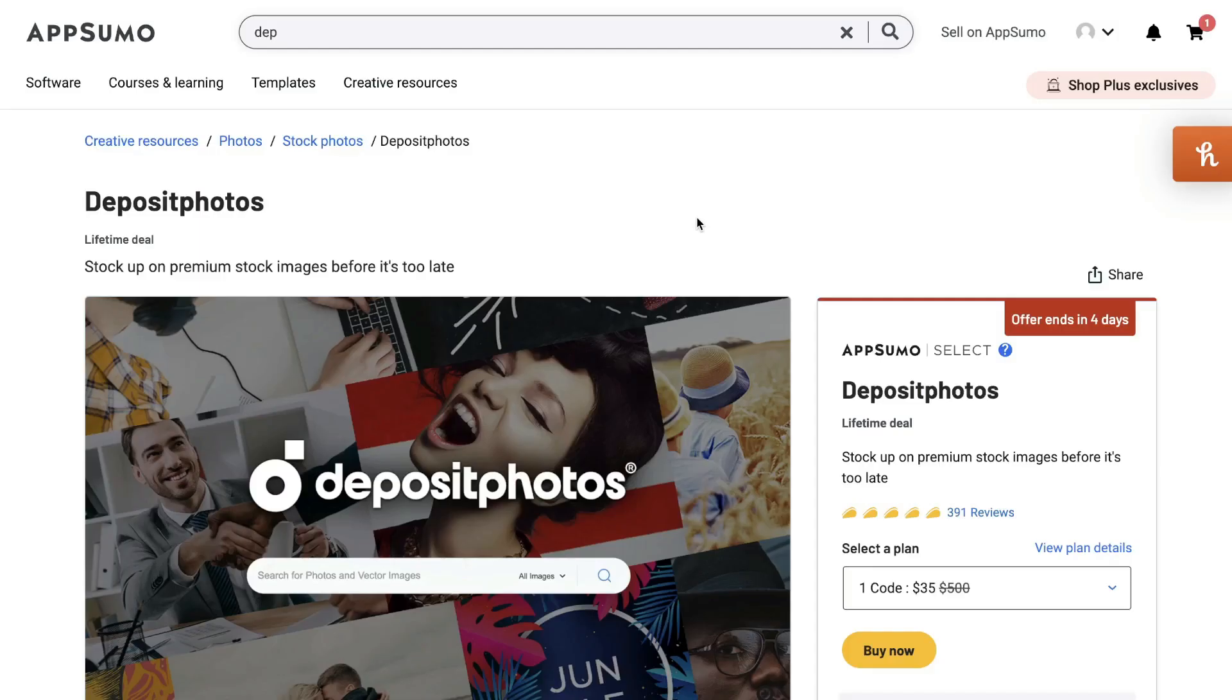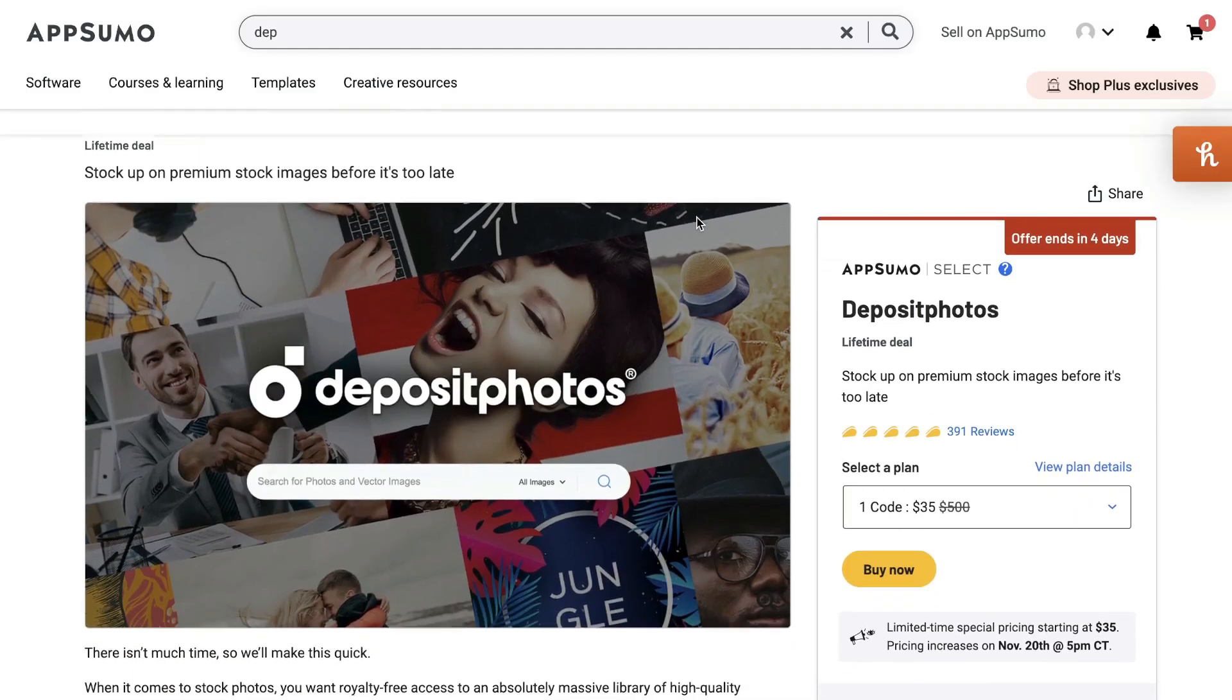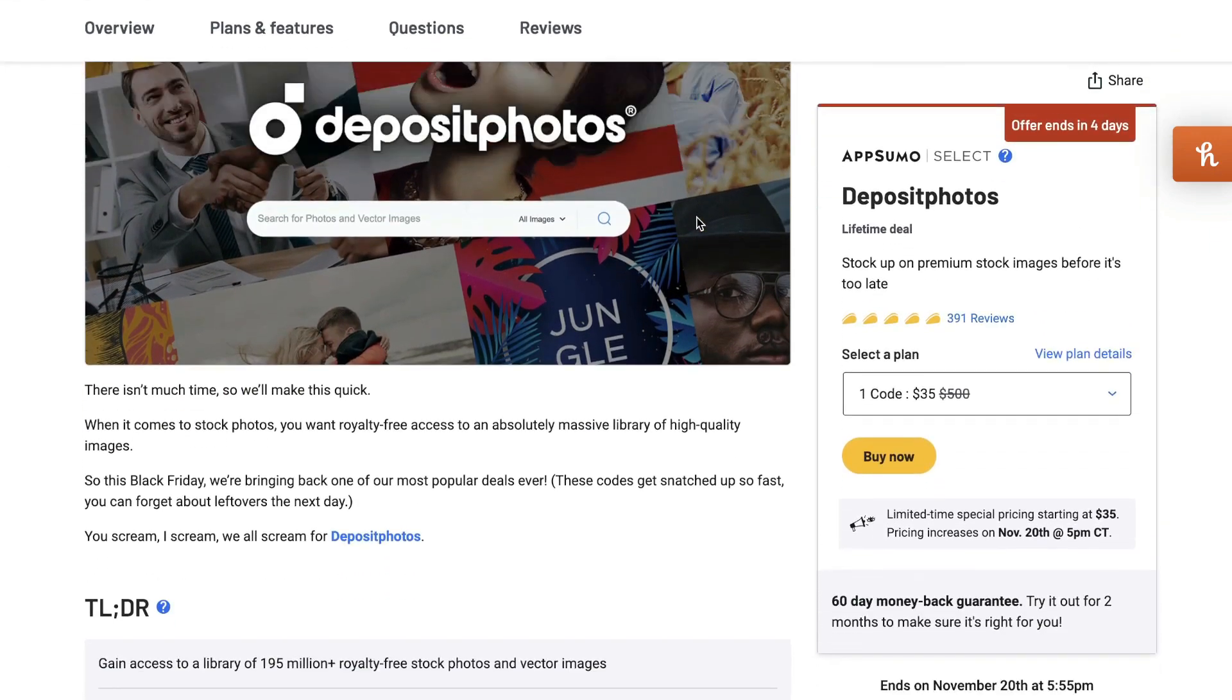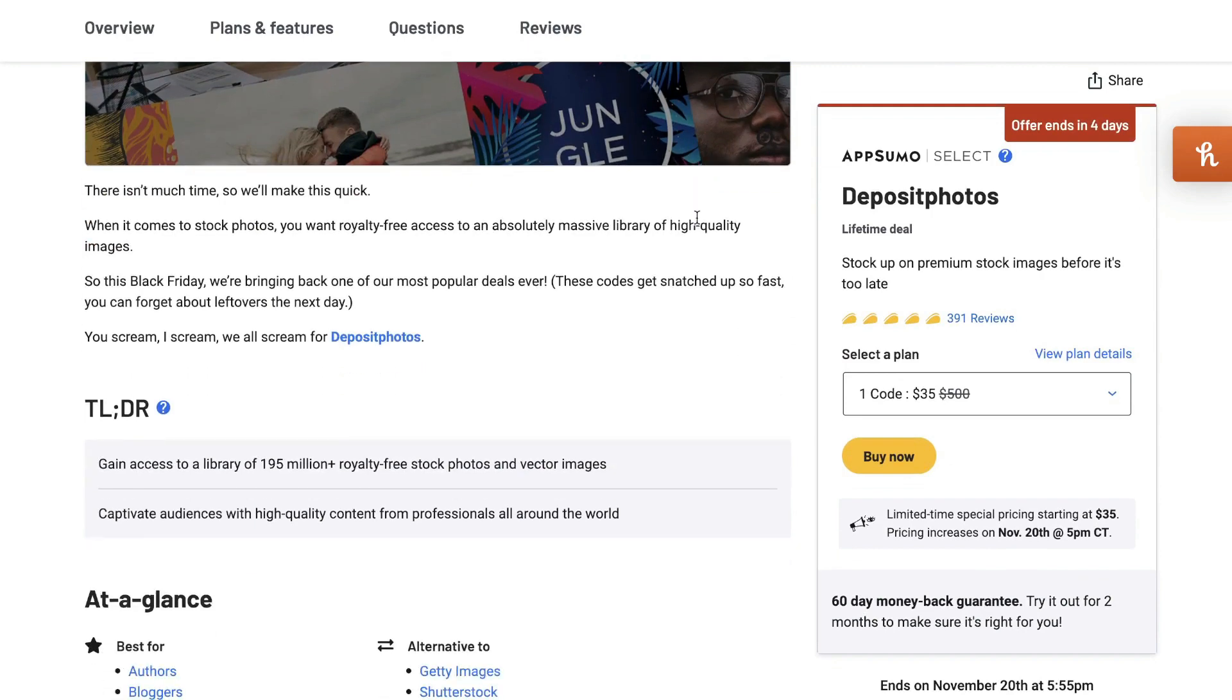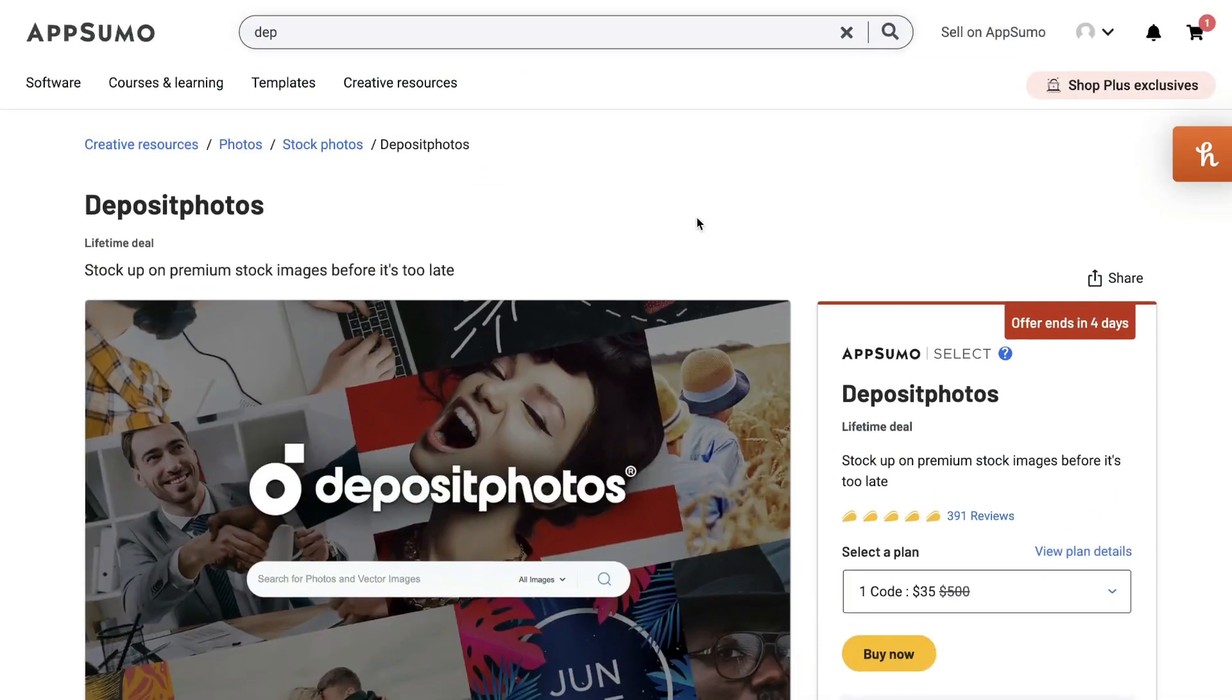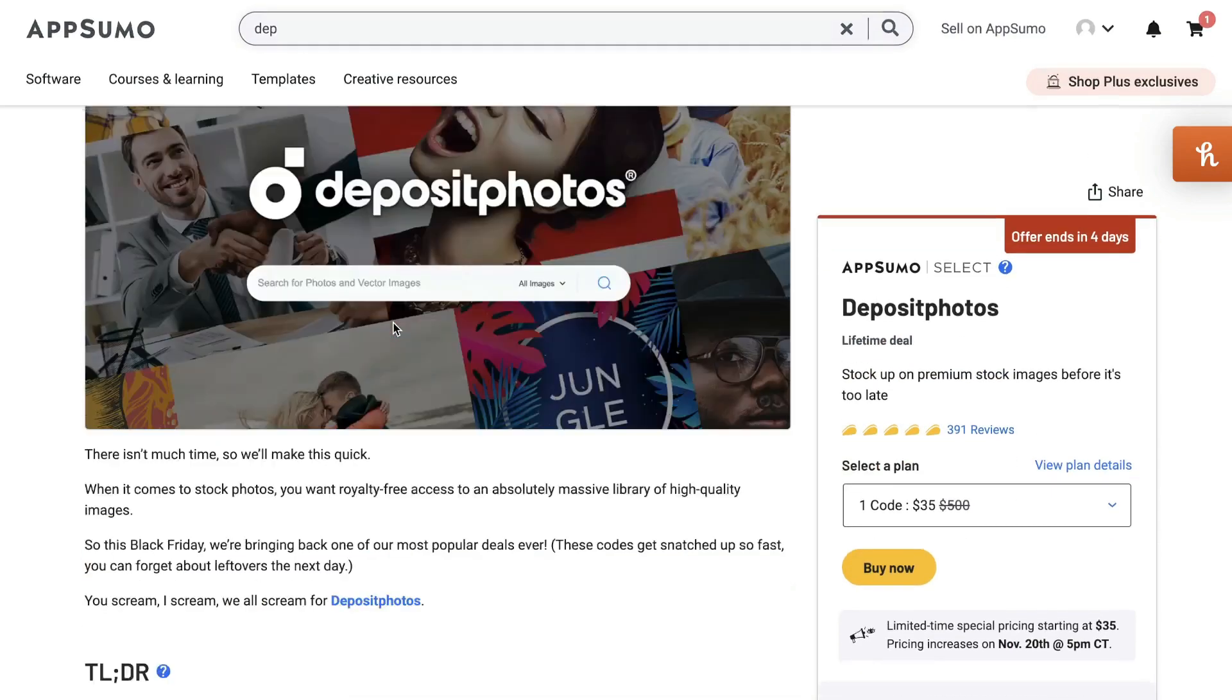These days, every type of business needs content, but curating content isn't always the easiest thing to do. And if you're tired of using Unsplash and using some of those other free stock photography libraries in which people just sort of reuse the same types of images, I highly recommend looking into Deposit Photos. It's one of the most cost effective royalty free stock image websites that I've come across.